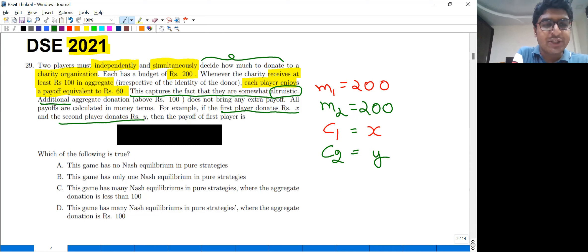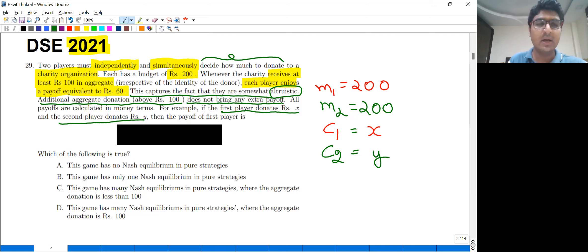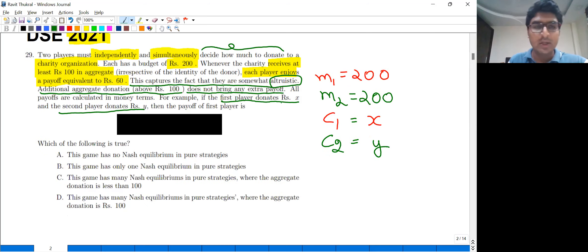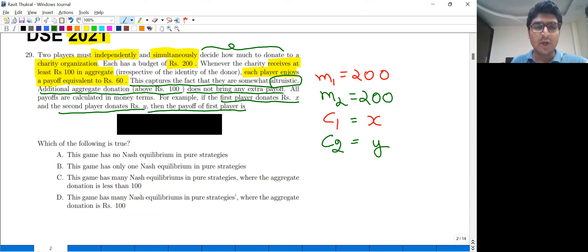Additional aggregate donation above rupees 100 does not bring any extra payoff. So the payoff of the first player is given by a specific utility function.